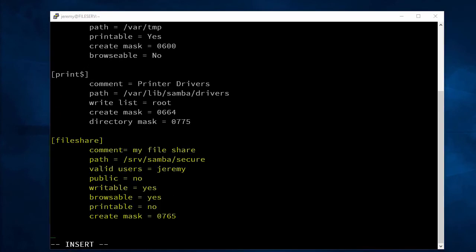Okay, and here we have our comment. We have the path to that folder that we created earlier. Valid users are Jeremy. Public is set to no, but writable is yes, browsable is yes, printable is no, and our create mask is 0.765.